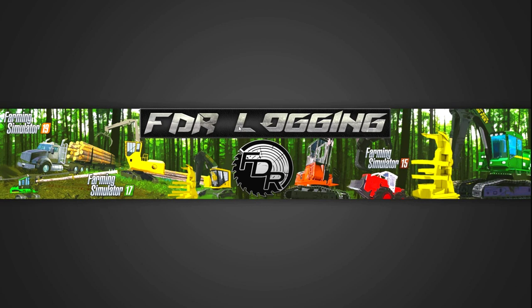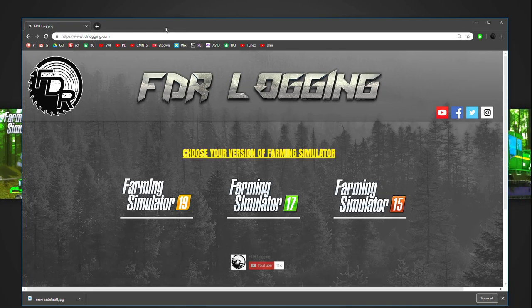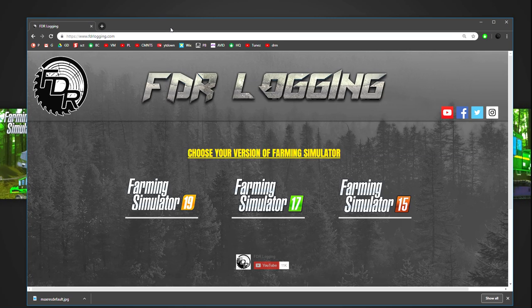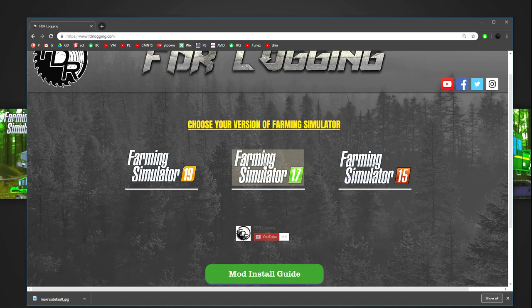So first things first, you need to download the mods. You want to go to www.fdrlogging.com. This is where all the mods are hosted from. Everything that I have for PC is hosted from here. So what you want to do is come here, choose your version of Farming Simulator. So whether you have 19, 17, 15, each one of them has categories for mods.